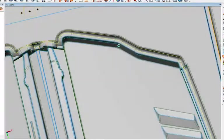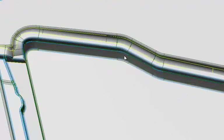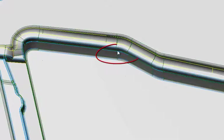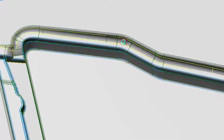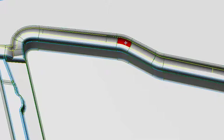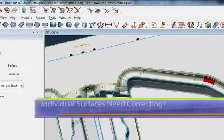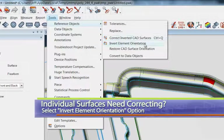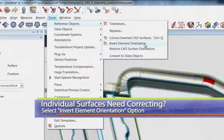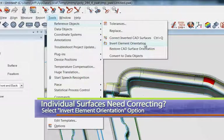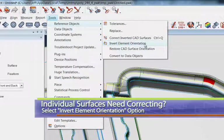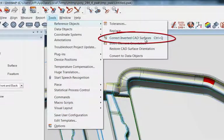If you did have one surface that was blue, it's easy to hit the space bar - it turns your cursor to the selection tool - and then with the left mouse key you can click it. Like here, I just selected that surface. If that was the case, you could come up to Tools, Reference Objects, and then Invert Element Orientation. That's only if you've got a couple of surfaces that need correcting. But since I had a bunch of surfaces, I went right to this choice where I could correct all the CAD surfaces at the same time.